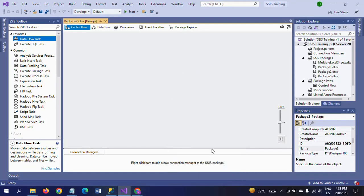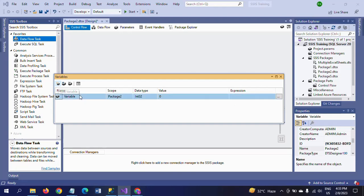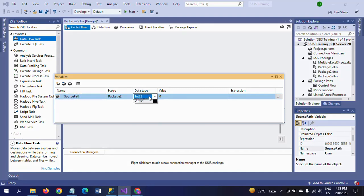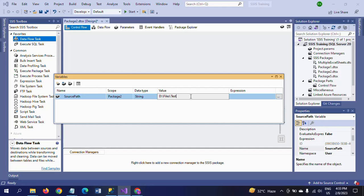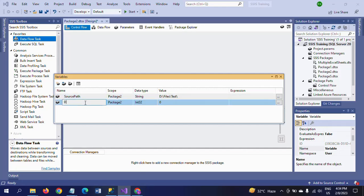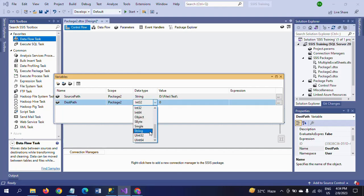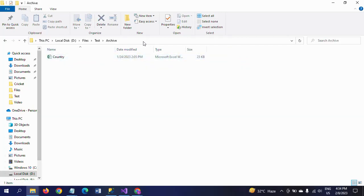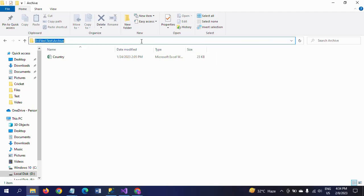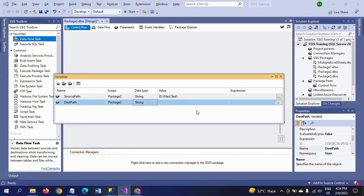I am creating two variables — the first one for source path and the second one for destination path. Here I am taking the variable as source path, with data type as string, and setting the value. After processing, all three person text documents will be moved to the destination folder, so I am taking that path and giving it a value. Close it.